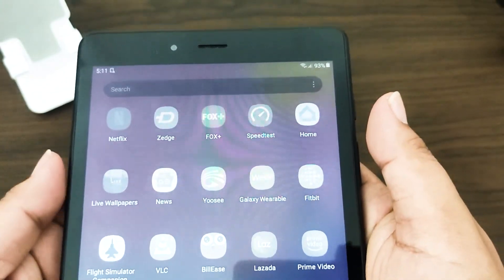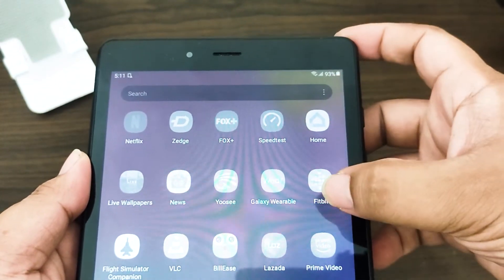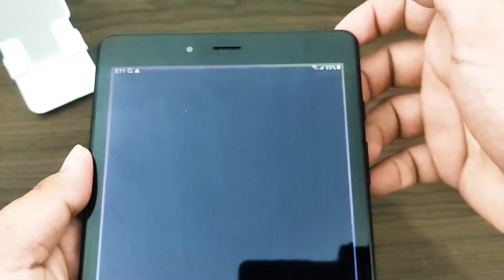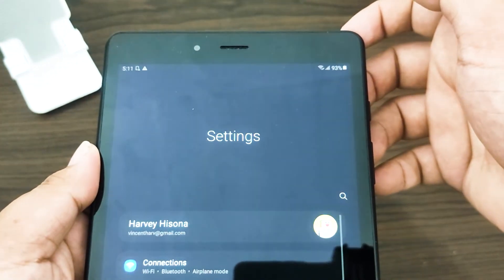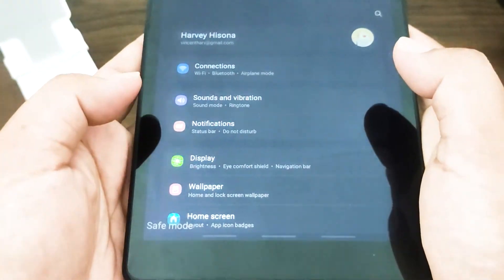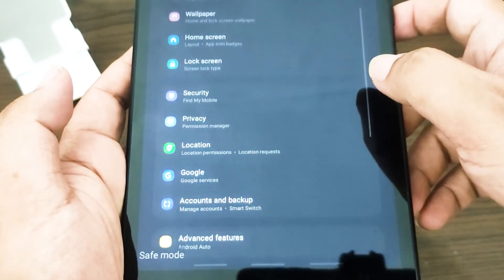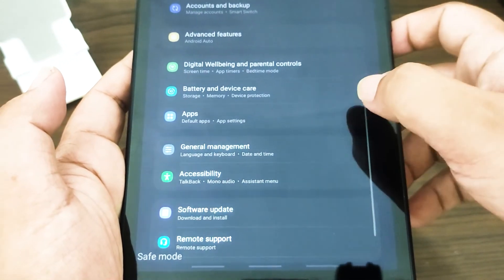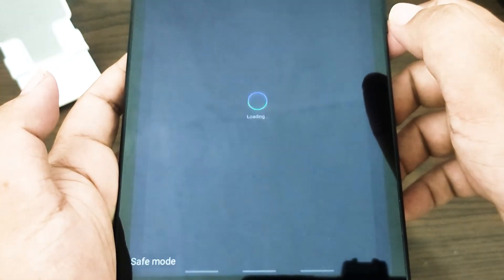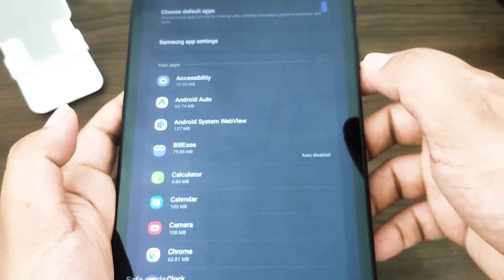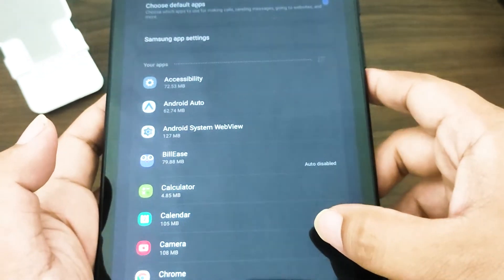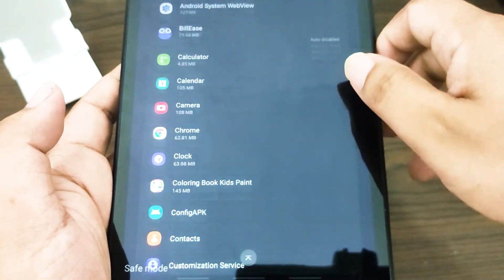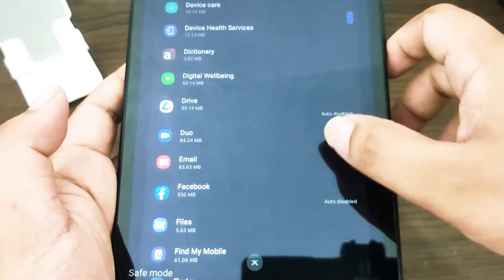Here are the steps to reboot your Galaxy Tab into safe mode: press and hold the power button for a few seconds until power options appear, then tap and hold the Power Off option until the safe mode option appears, tap Safe Mode, and wait until the device finishes restarting. Safe mode will be displayed at the lower left of the screen. Once you've confirmed a third-party app is to blame, start uninstalling apps individually, beginning with the most recently added. After uninstalling an app, restart the phone in normal mode and check for the problem.